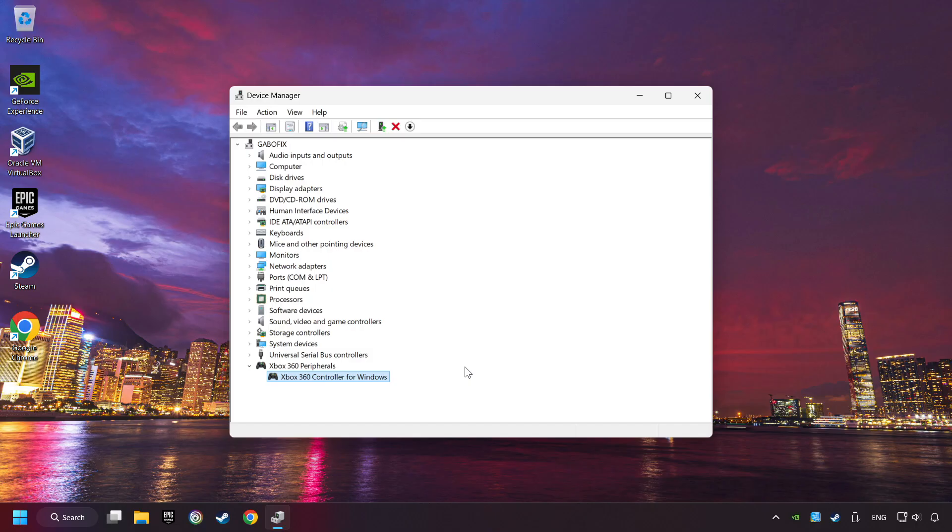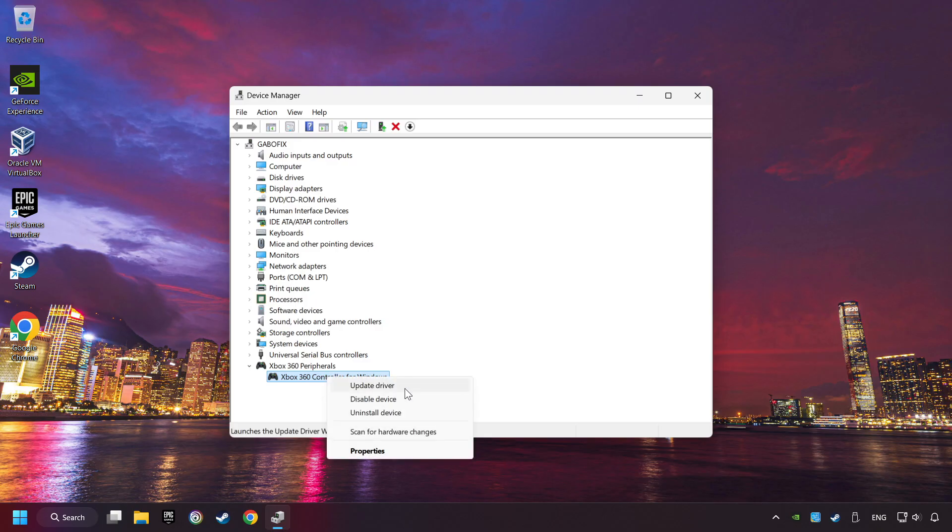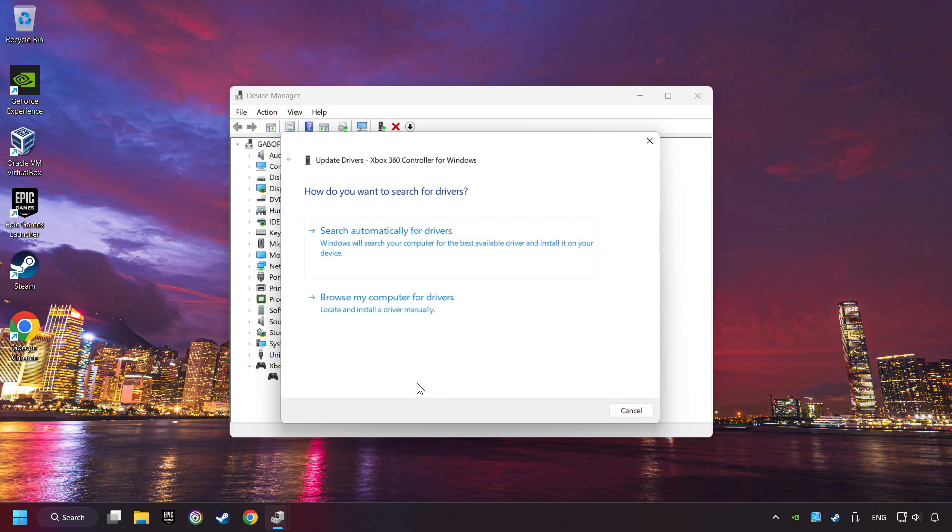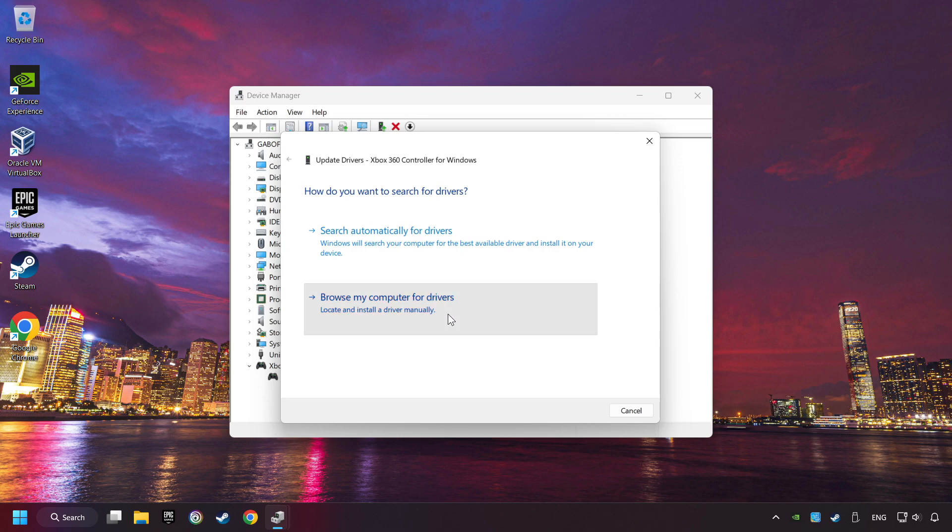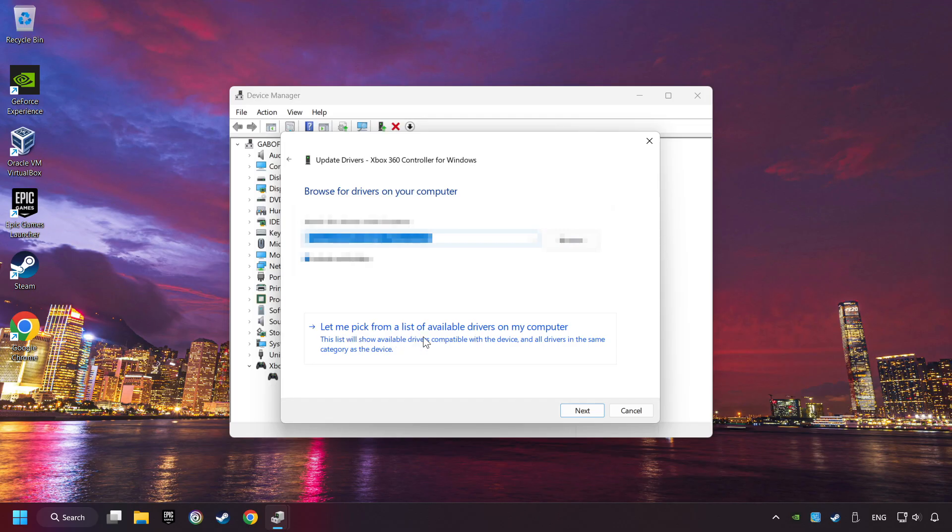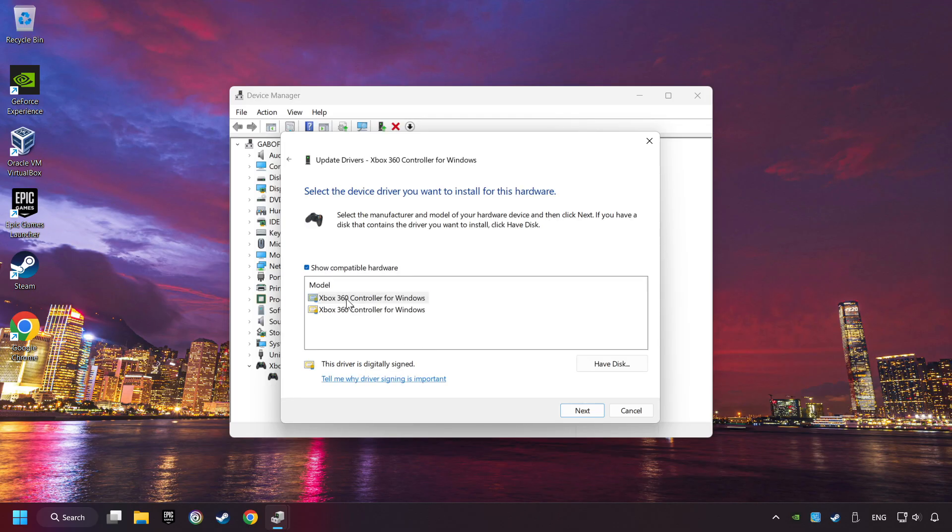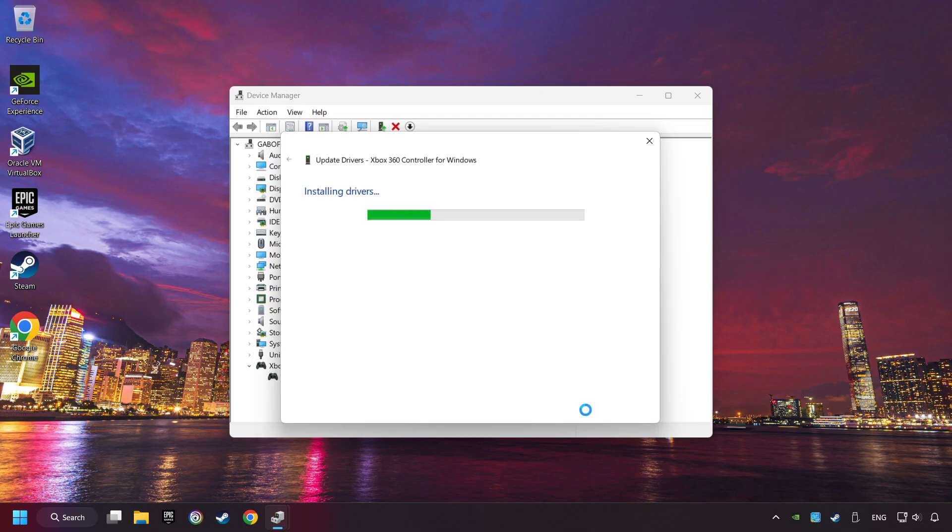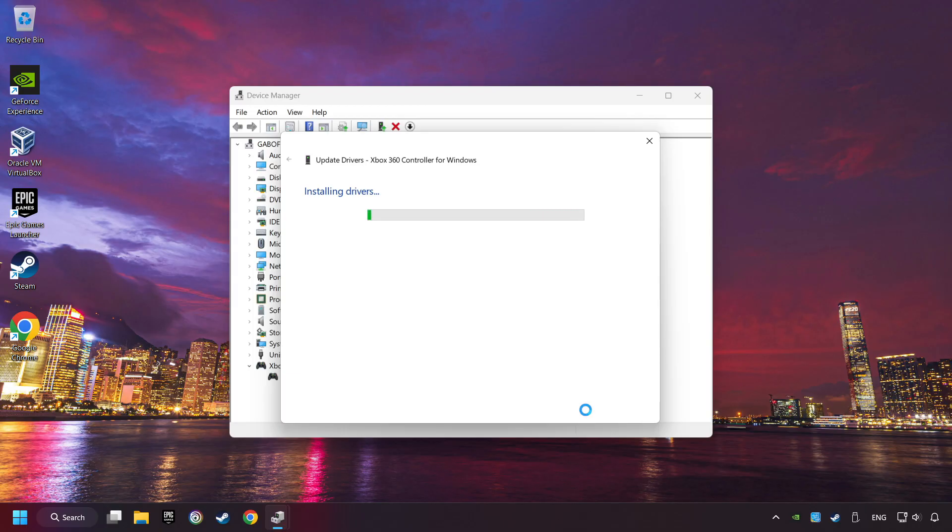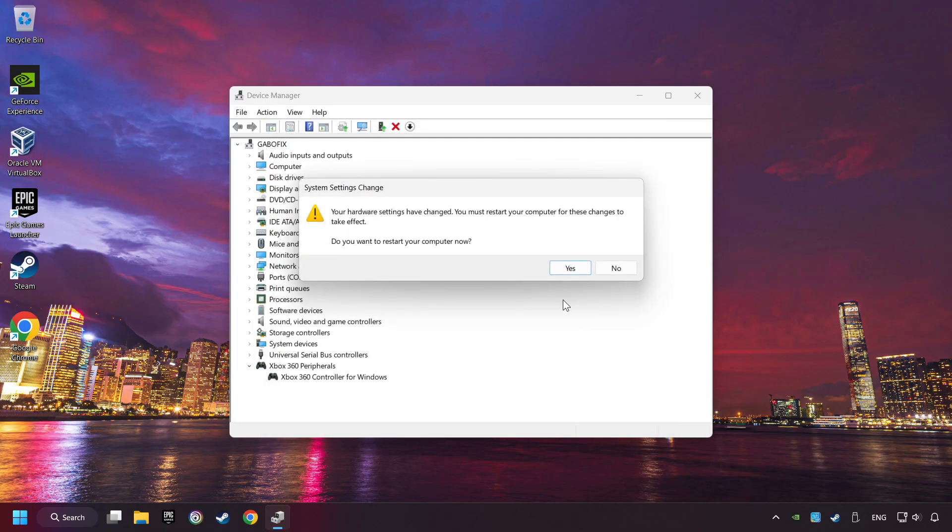If that didn't work, right-click on your controller and click on Update Driver. Select Browse My Computer for Drivers. Let me pick from a list of available drivers on my computer. Select the model, and then click on the next button. After completed, click on the Close button, and then restart your computer.